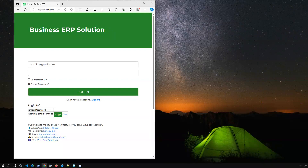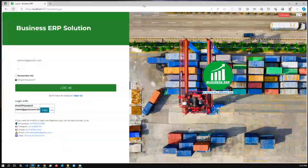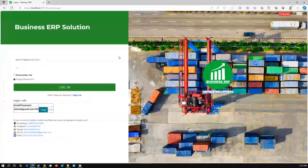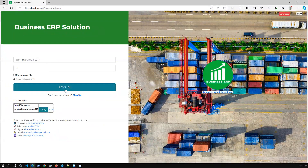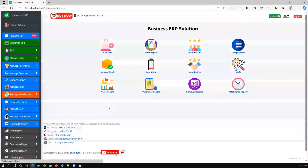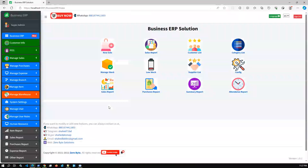Hello everyone, welcome to Business ERP Solution's new release demo video. In the latest release, here is the login screen — we have added some new features. Once I log into the system, this is the dashboard. Based on customer and client feedback, we have recently added some important new reports.